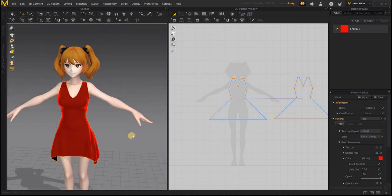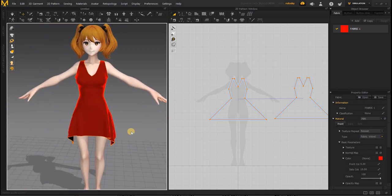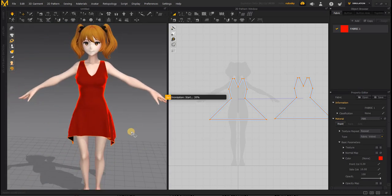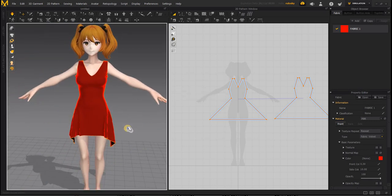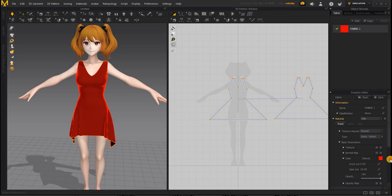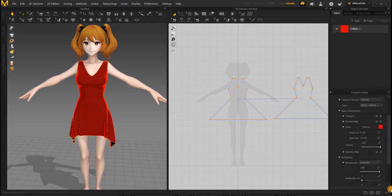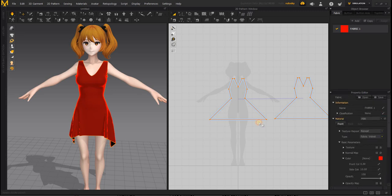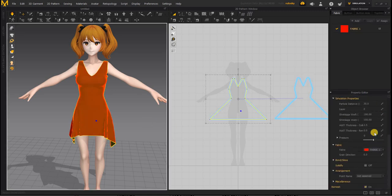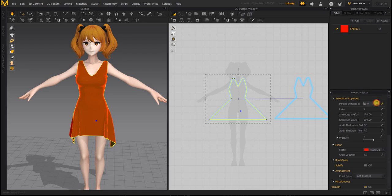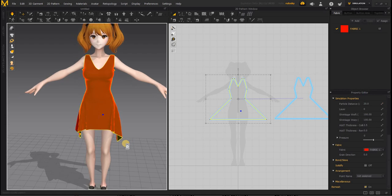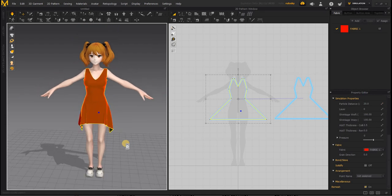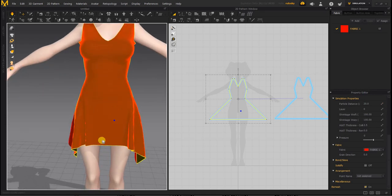Now if you hit the space bar to simulate, we can make a few changes here to the fabric. If you click on it, the particle distance which is 20 by default. If it is smaller in number, you will have more particles and the simulation will look better. But it will be heavier on your system. So you have to be careful with that.